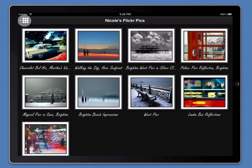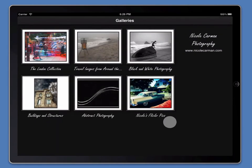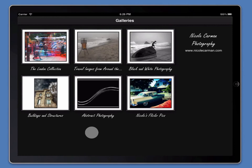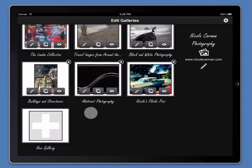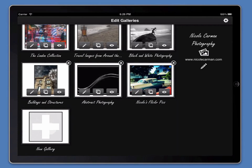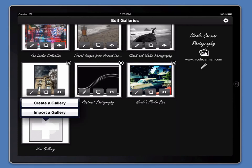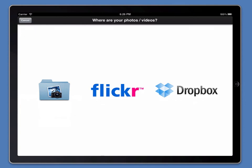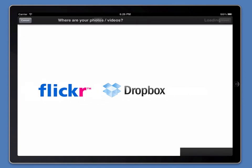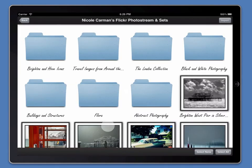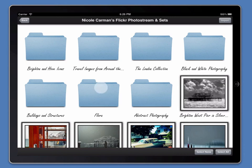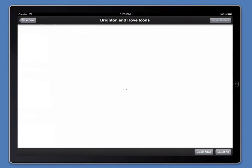There's one other way to import into Portfolio Pro that I'd like to show you. Here I am back on the gallery's home screen. And in edit mode, this time rather than create a gallery, I'm going to import a gallery. The main difference here is that Portfolio Pro will automatically select every image within a folder on Dropbox or a Flickr photo set. So for example, now I'm going to pick Nicole's Brighton & Hove icons photo set on Flickr.